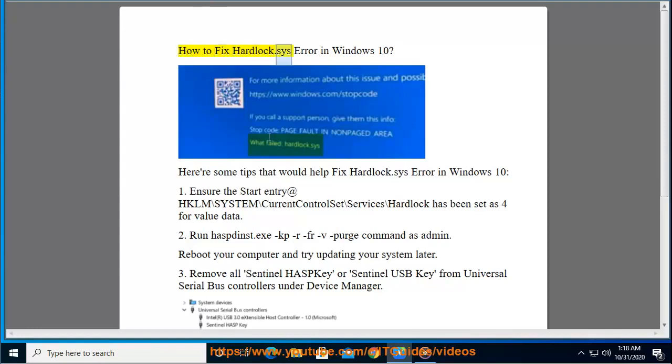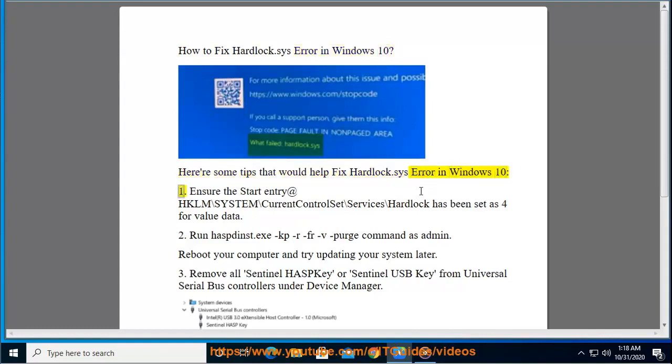How to fix hardlock.sys Error in Windows 10. Here are some tips that would help fix hardlock.sys Error in Windows 10.